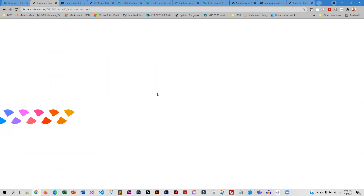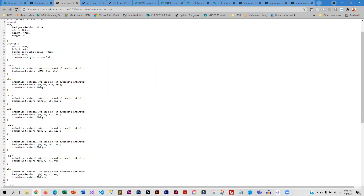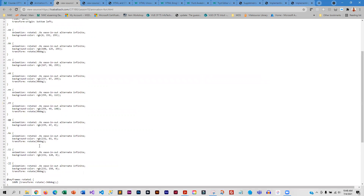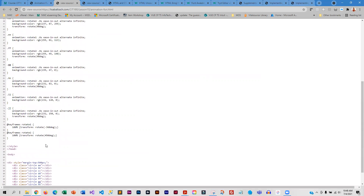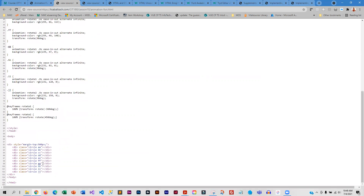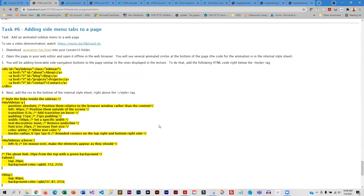If you're curious how I did those animations — basically I created a quarter of a circle, and you can see exactly how I did the animation. All of this code is for those animated circles. There's all sorts of cool stuff you can do with CSS3. So this is the textbook assignment.